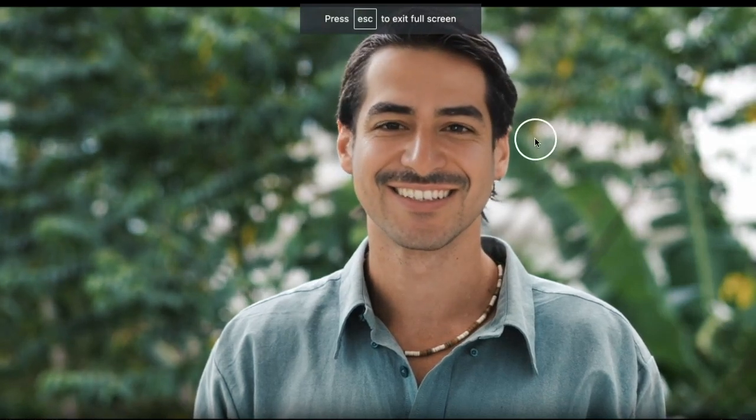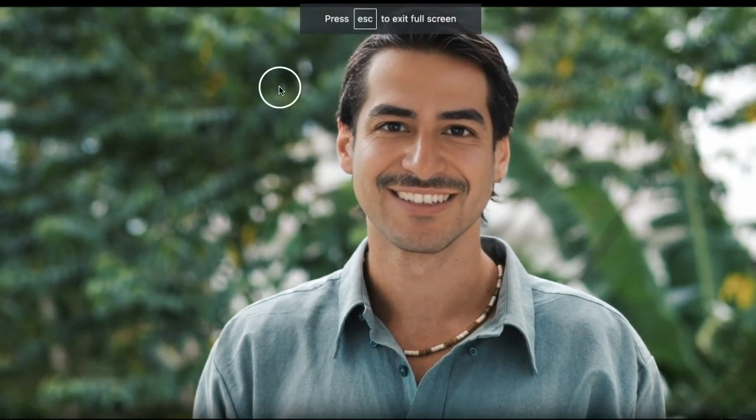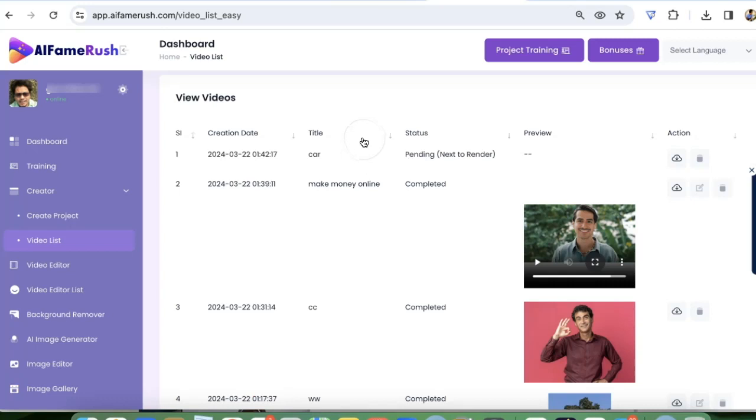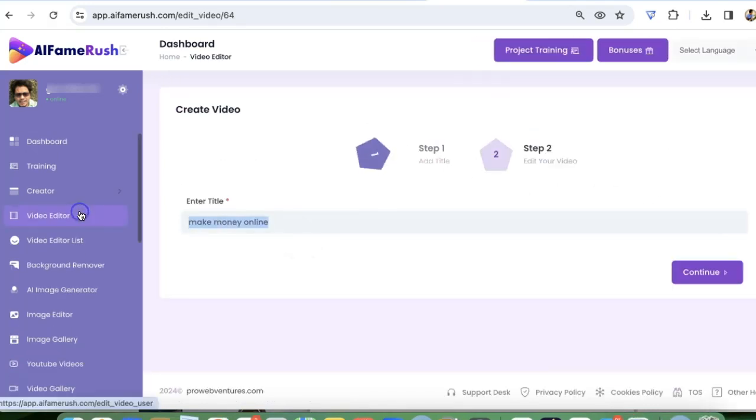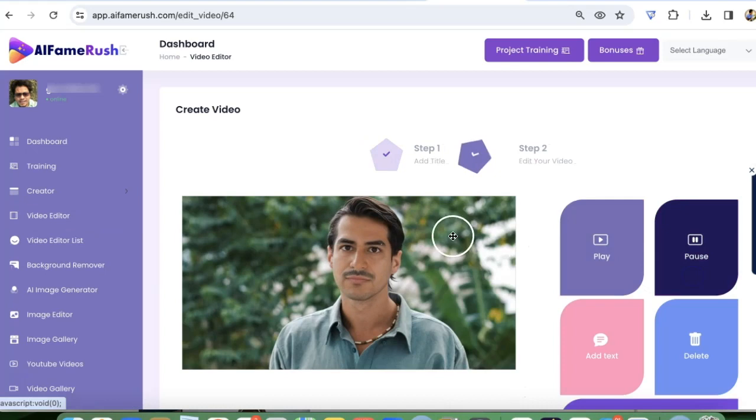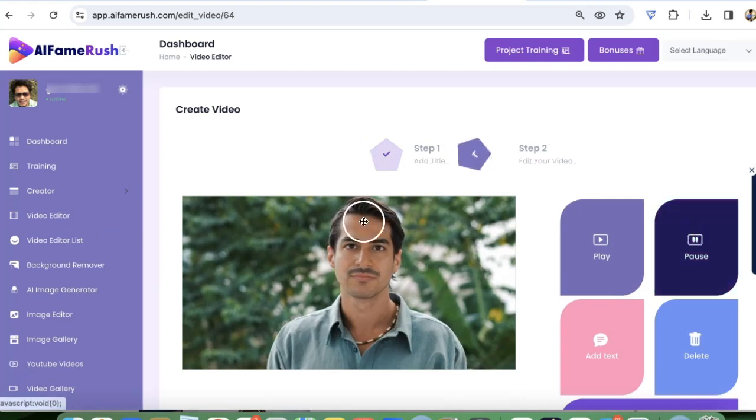Now you can also go and further edit this video. Click edit. I'm just going to give it a name, click on continue.